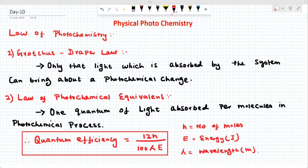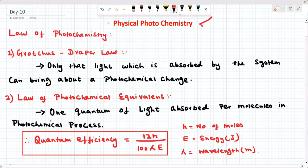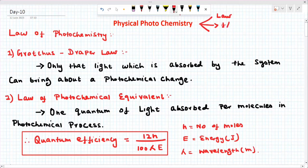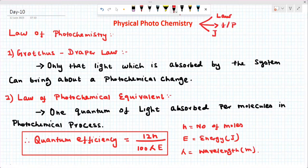Hello everyone, welcome to VJ Chemistry. Today is Day 10 class. We are going to discuss photochemistry. There are three important topics: fluorescence, phosphorescence, and the Jablonski diagram.